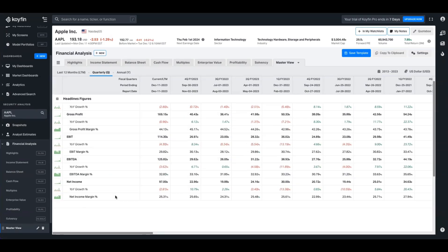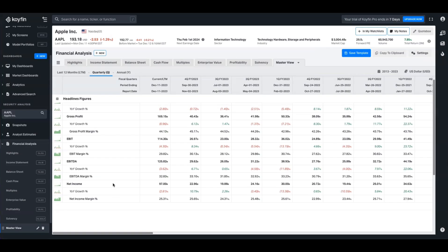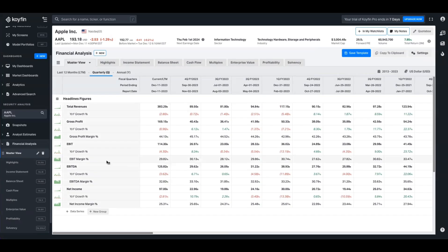So now that we've done that, you can see how this kind of comes together. We've got the headline figures here — we can go ahead and add things like diluted EPS, cash flow operations, capex, free cash flow, and build something out that looks a little bit more like the example I showed you at the start.